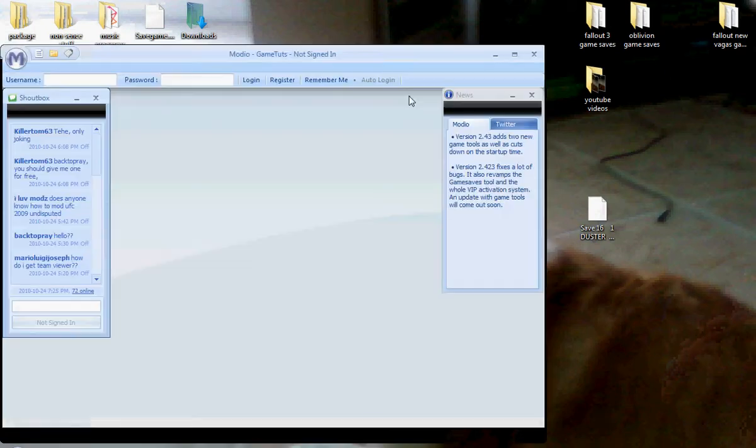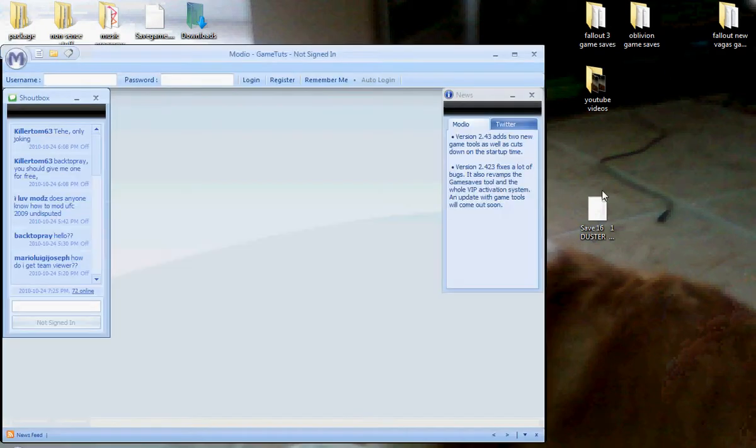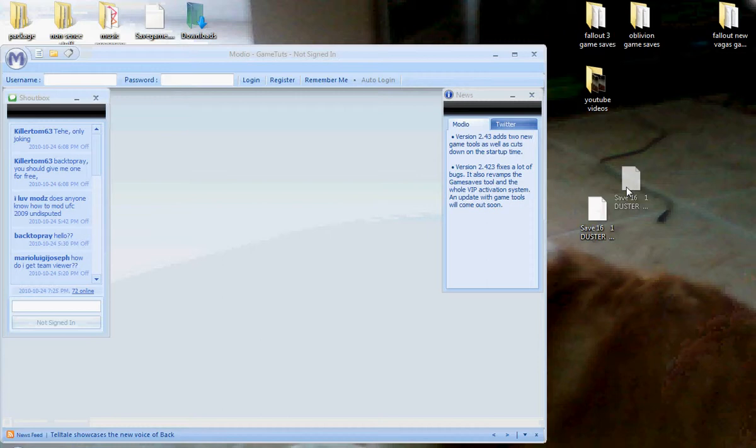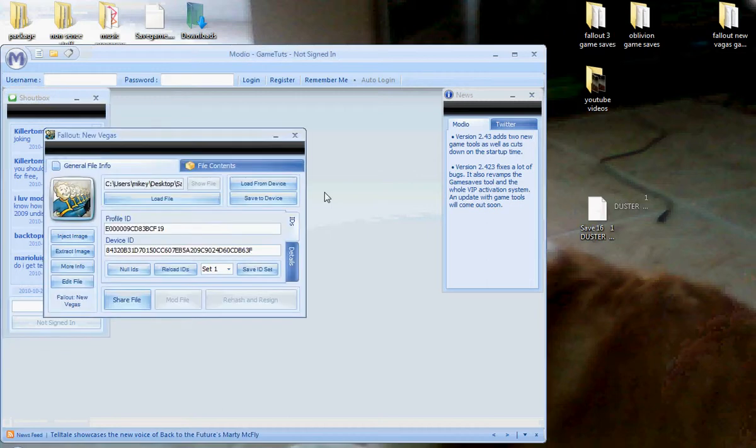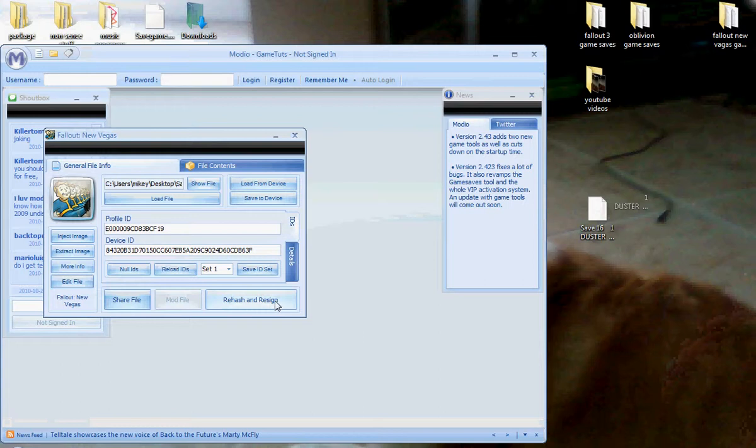After you're done saving it, you're going to exit out. This is where Modio, you must have Modio to do this. You're then going to have to drag the game save into Modio. Alright, it will show this. You're going to have to push rehash and resign or it will not work once you plug into your Xbox.